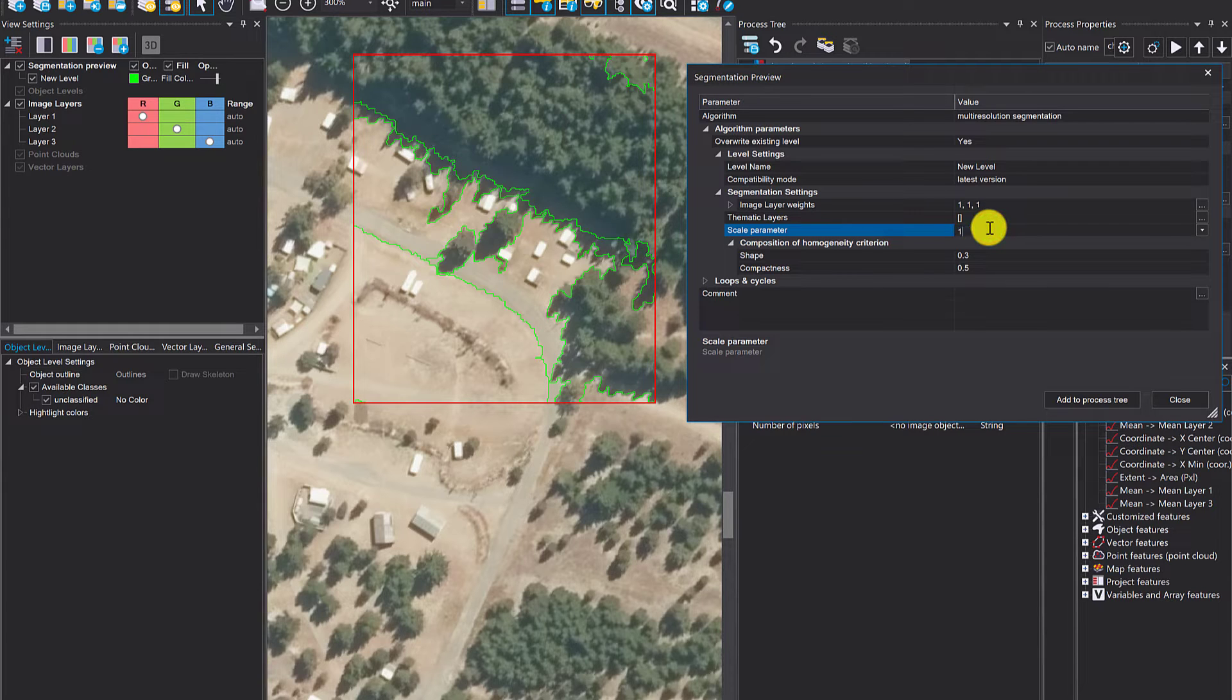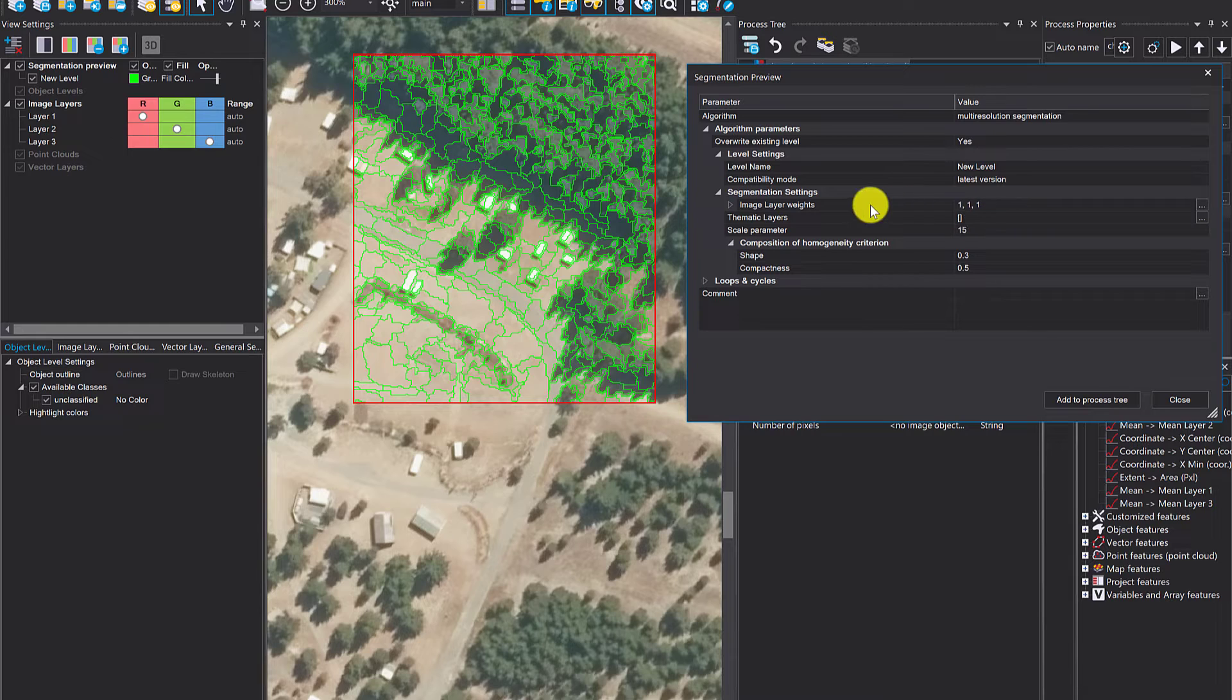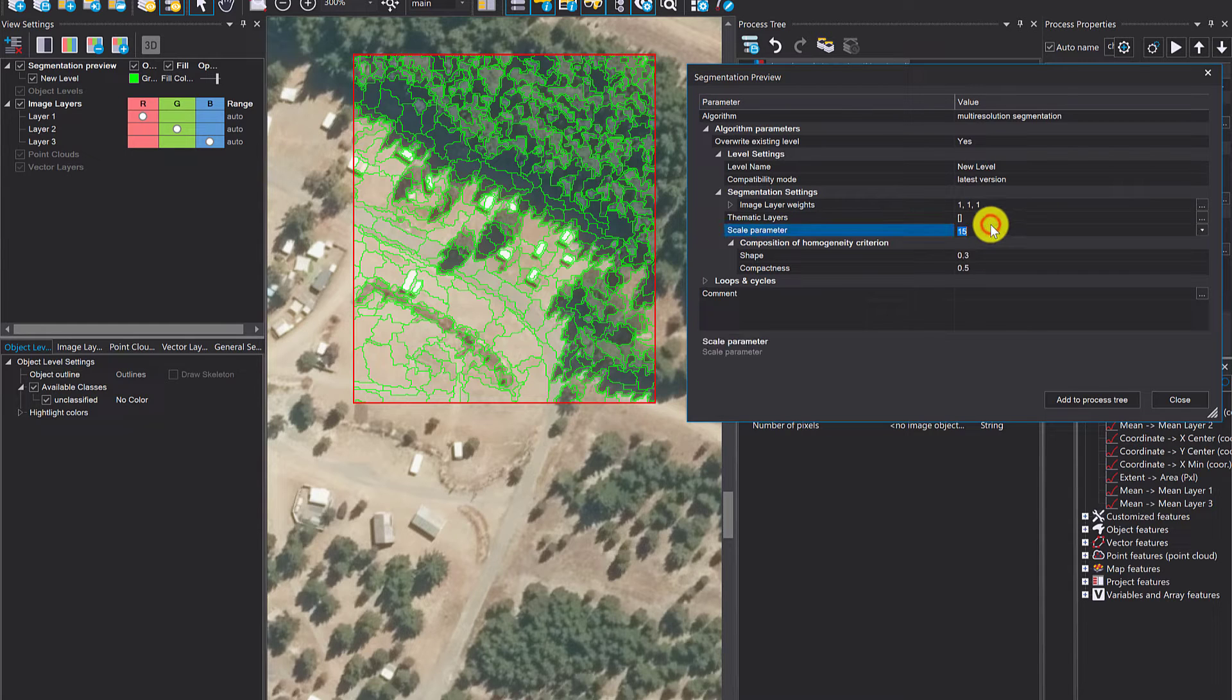If you're looking to extract those buildings, you probably have to go smaller—let's go for 15. You can also change the input images, the layer weights, and so on.